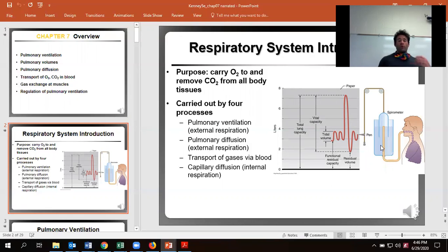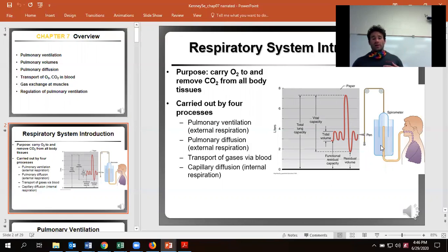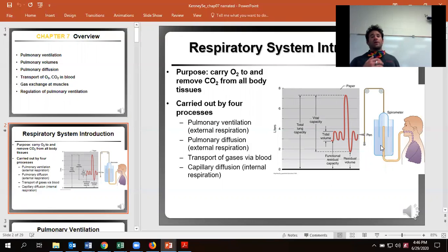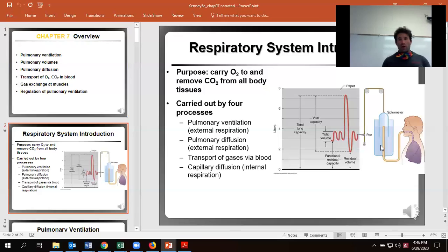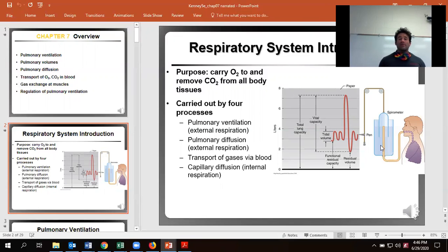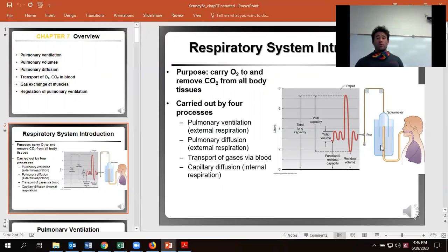We have four different processes. We have ventilation, which is the actual breathing in and out. We have diffusion, which is the gases going across from arterioles into the capillaries and then oxygen to the blood cells. We've got transport through the blood thanks to the pumping action and cardiac output, which we covered before, and then capillary diffusion where we get that gas exchange at the muscle or other tissue that needs it.